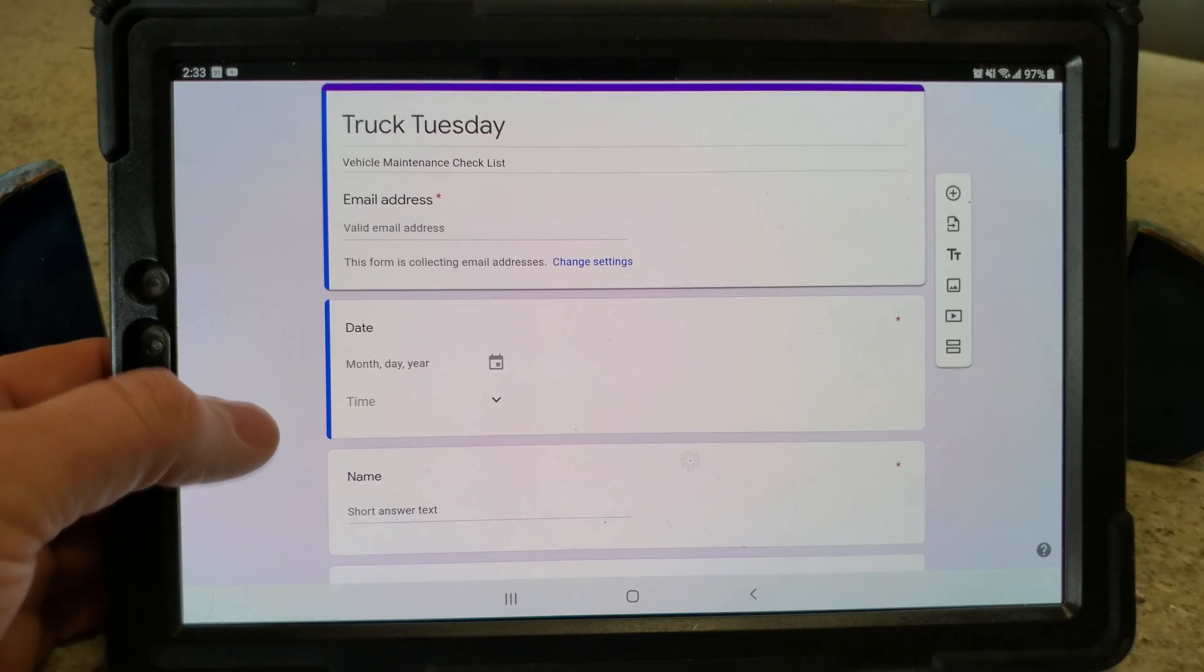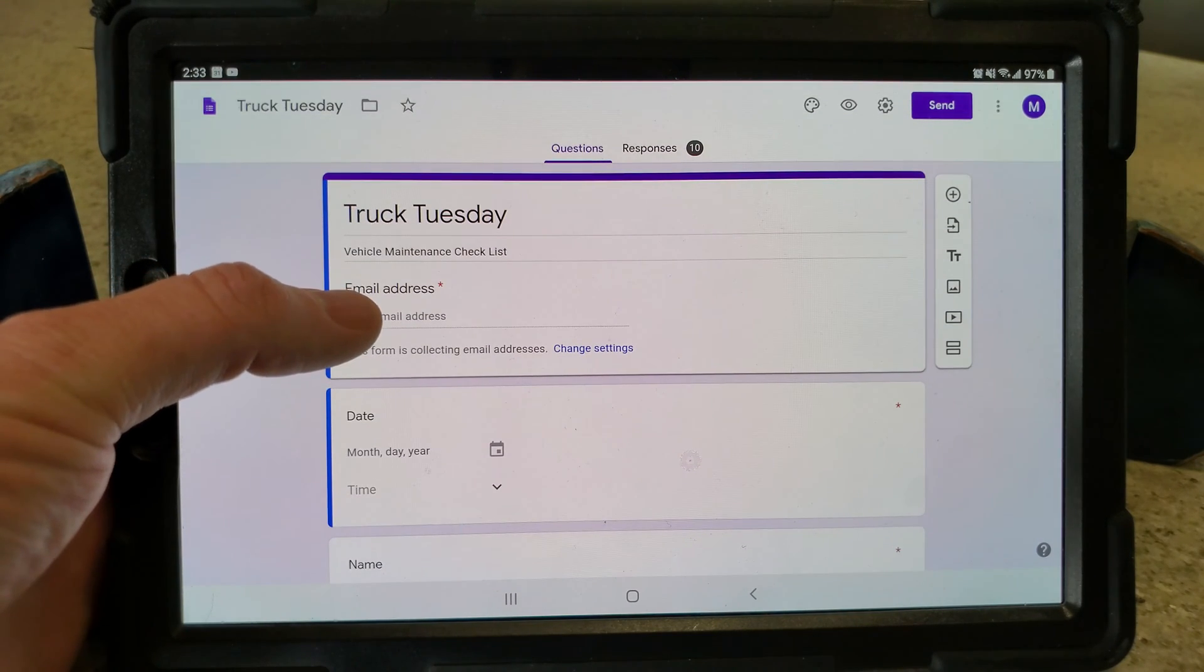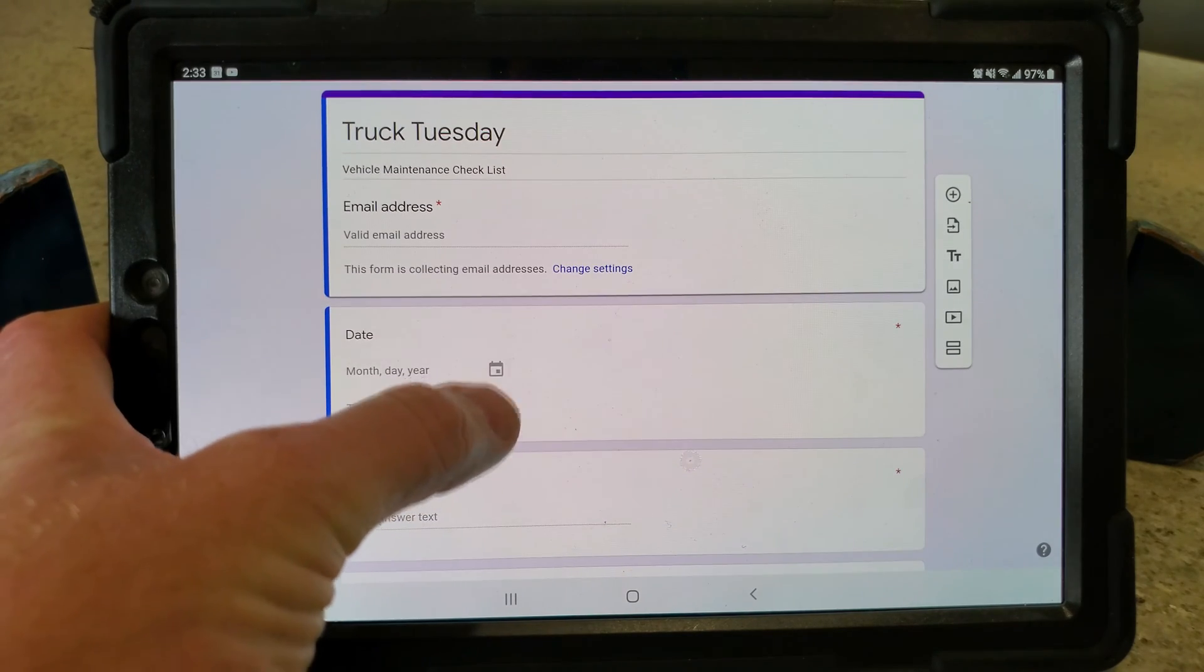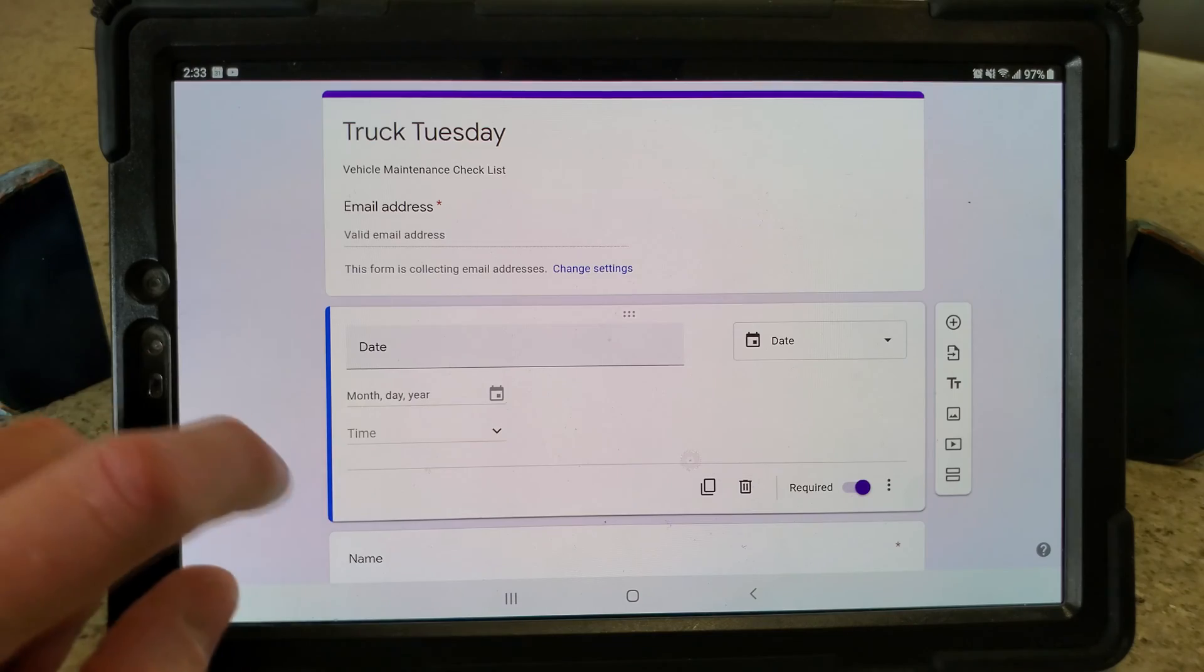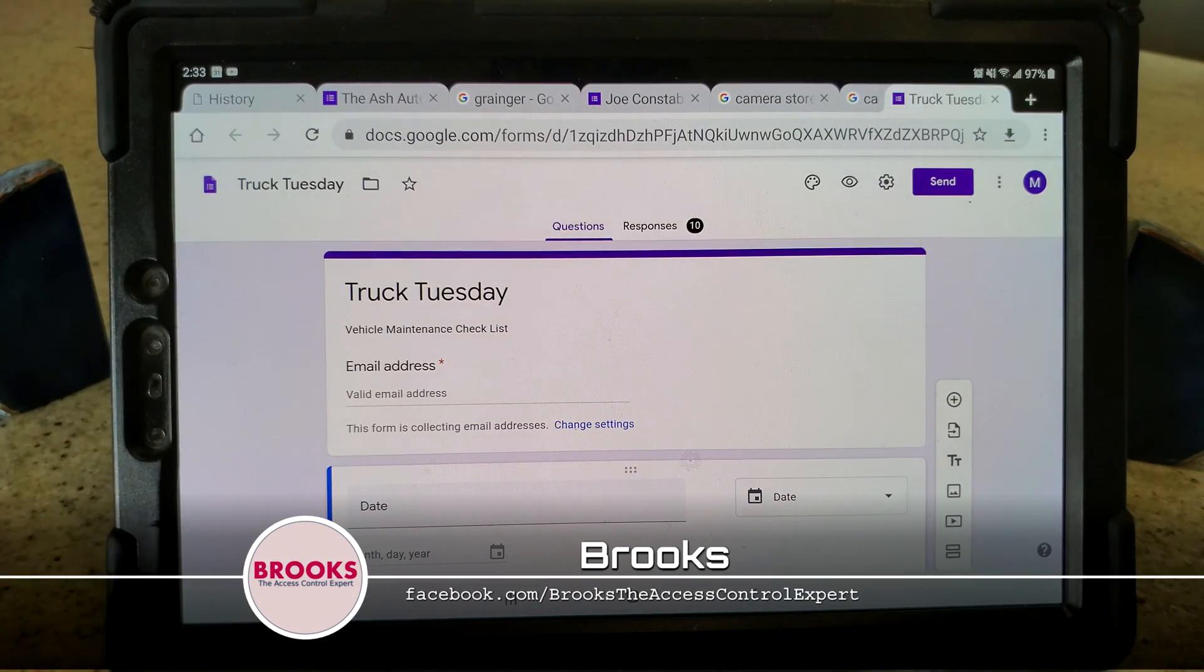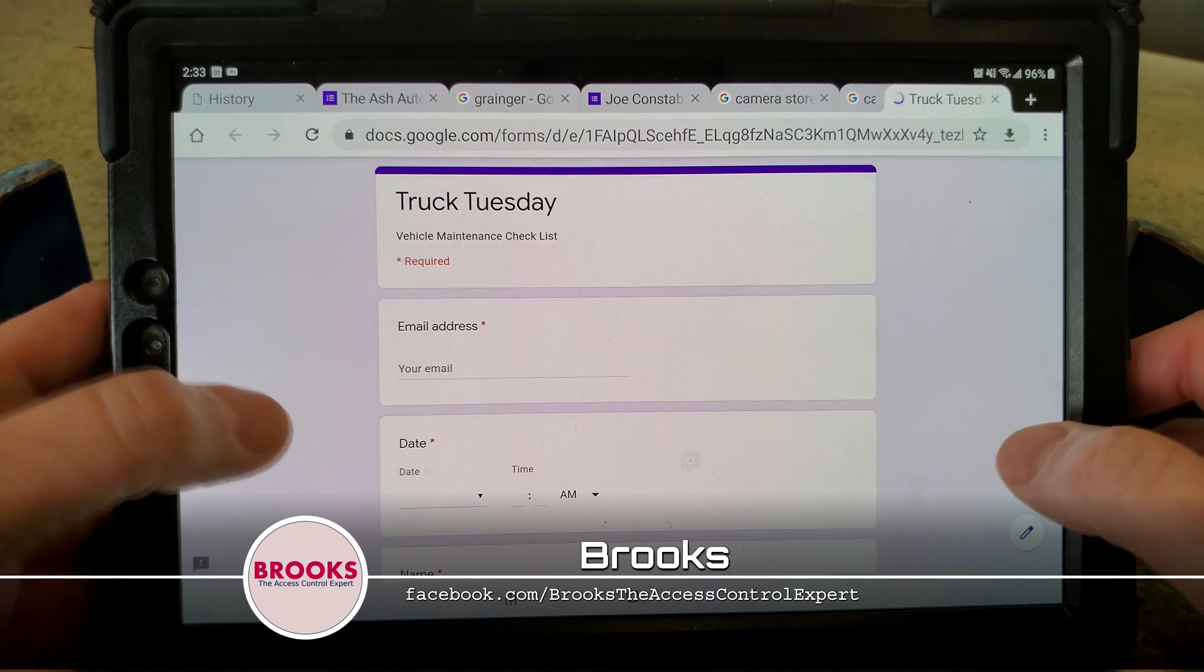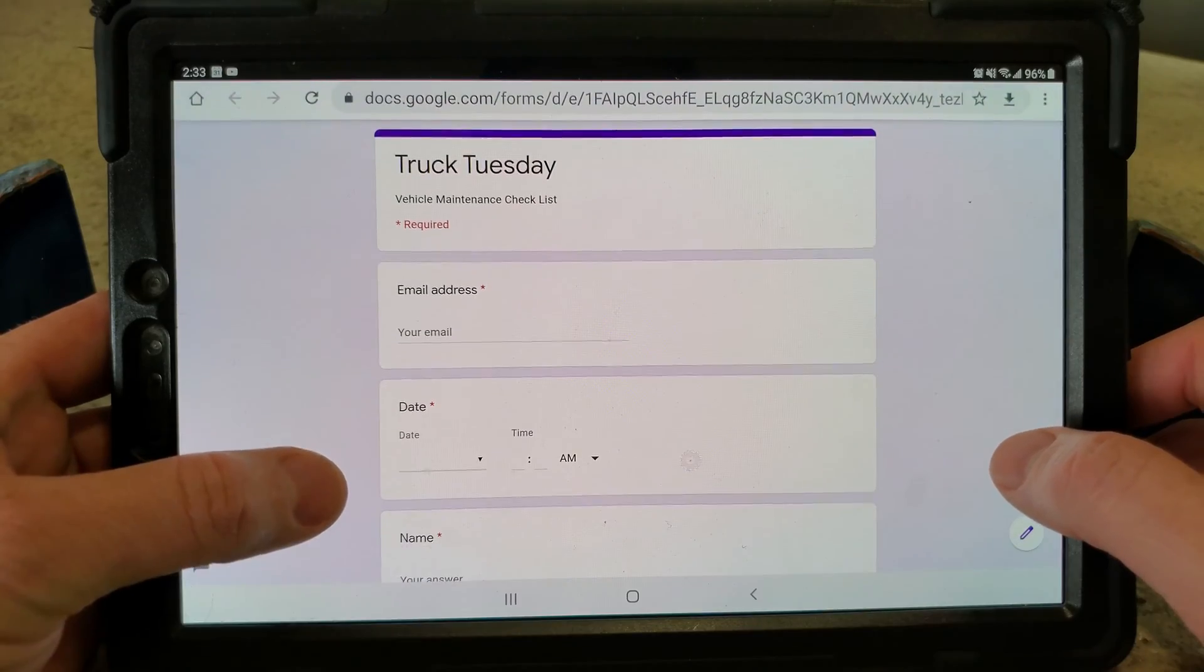This will give you an idea of the type of stuff you can build because we got different things in here. Anybody that's doing this, we want to make sure that we know who it is, so we have them put in their company email address, the date and the time. This is actually the raw form as though we were going to edit it.